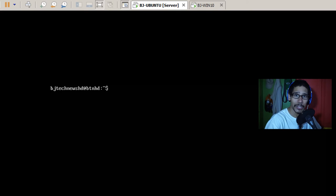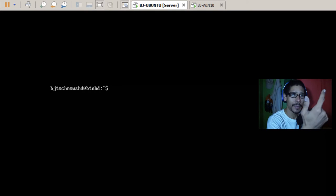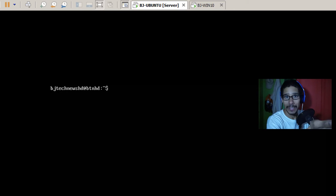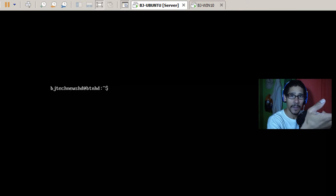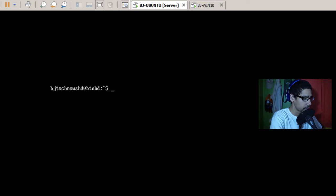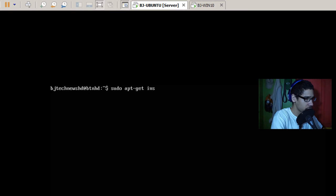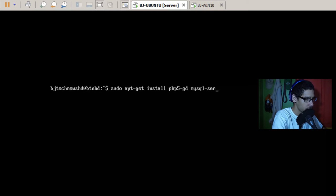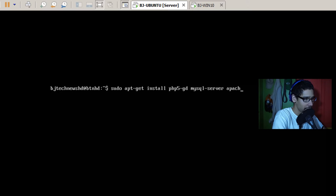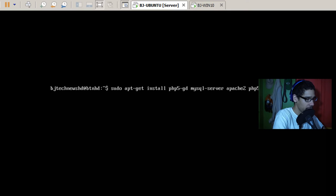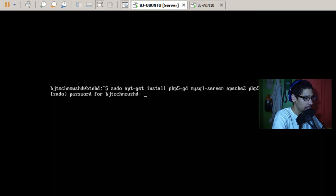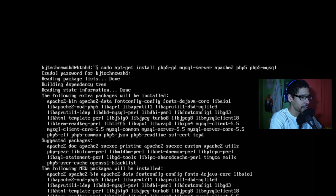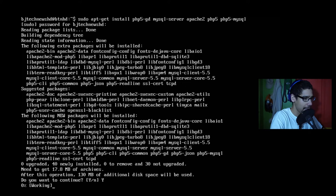All right, so the first thing that we need to do is we need to install Apache, PHP 5, and MySQL because FengOffice runs like a web service and it needs a database to run properly. So I'm going to do sudo apt-get install php5-gd mysql-server apache2 php5 php5-mysql. We're going to put the password in and just let it install. I'm going to hit yes on that.